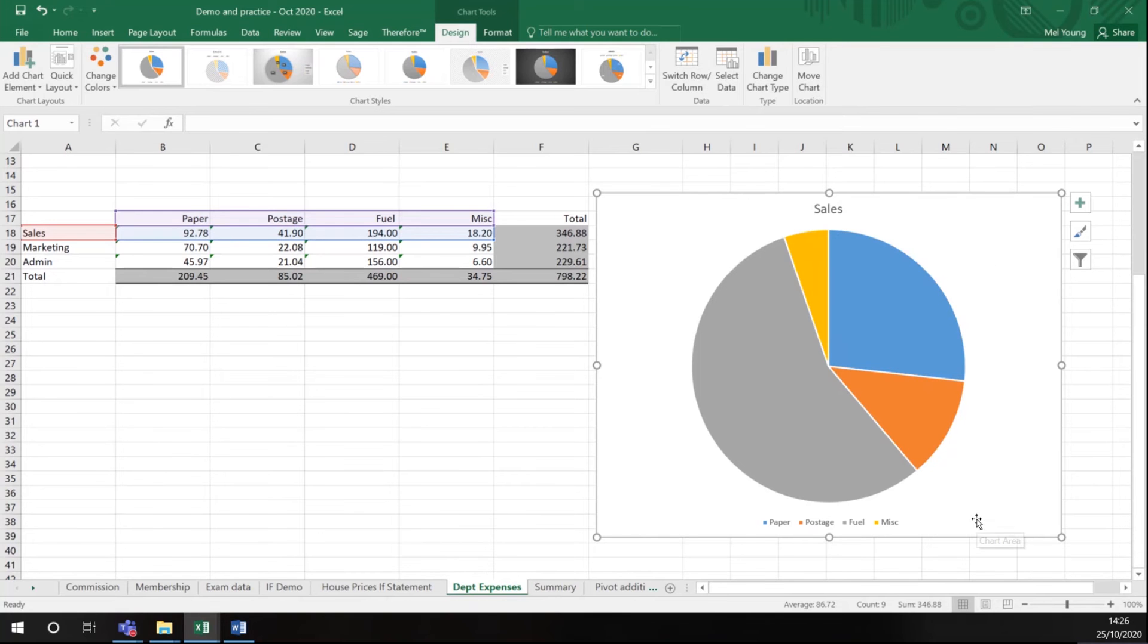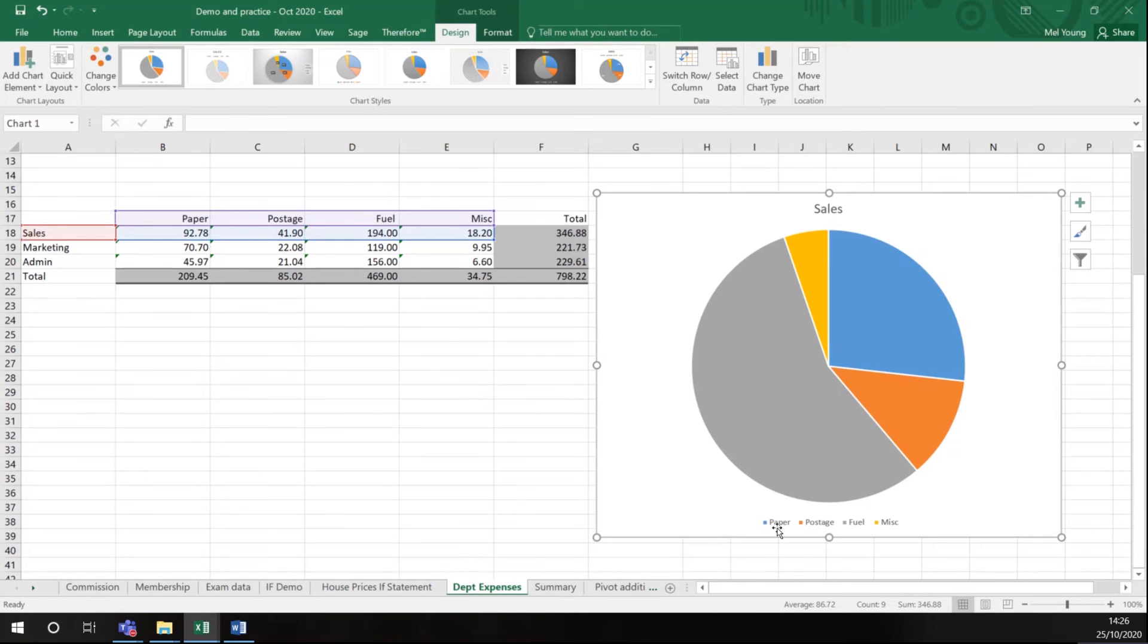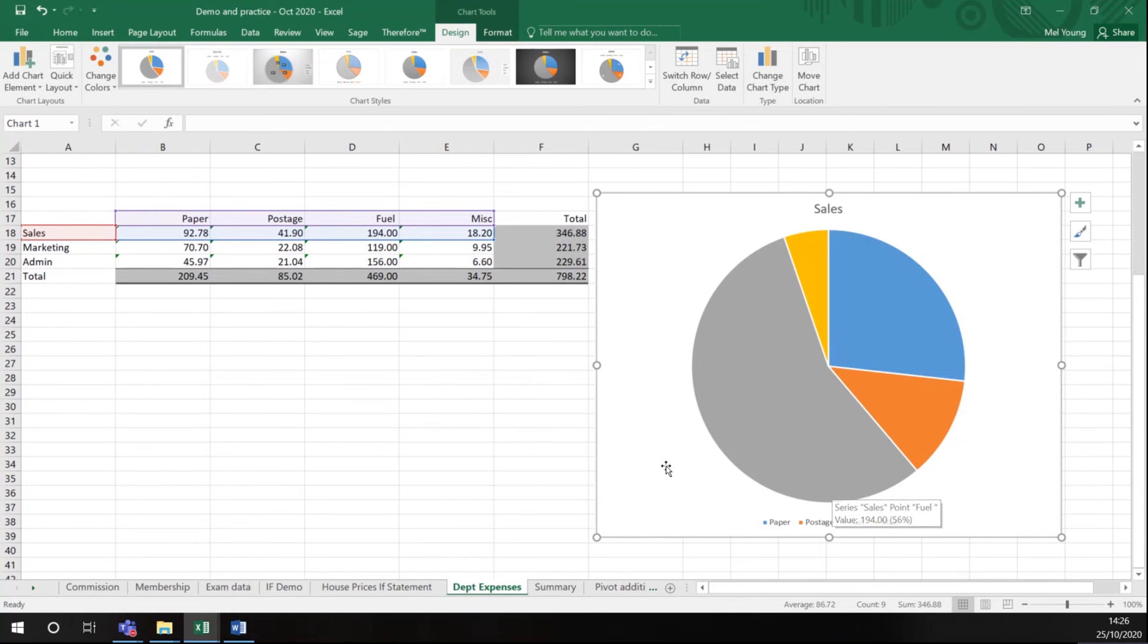So this pie chart here, because it's one set of data, a pie chart is a reasonable graph to show. It's given me a suitable heading and it's given me a key. In Excel this is called a legend. It tells you which field is represented by which color.